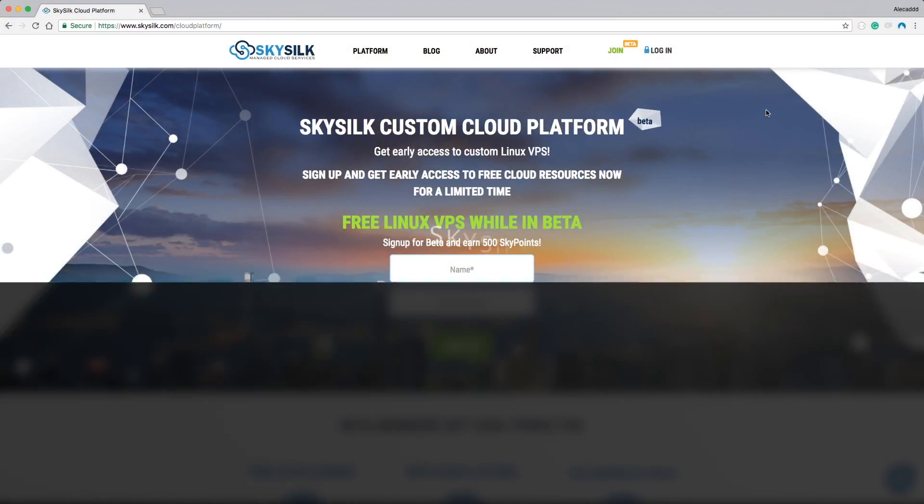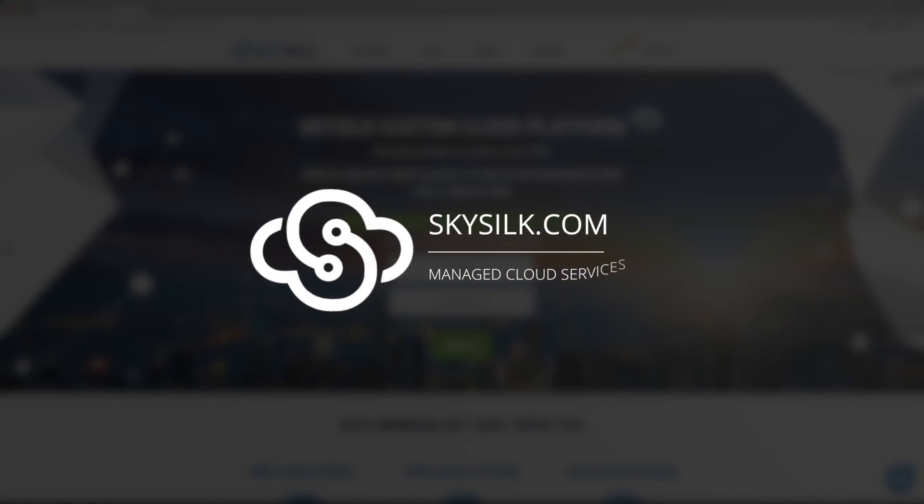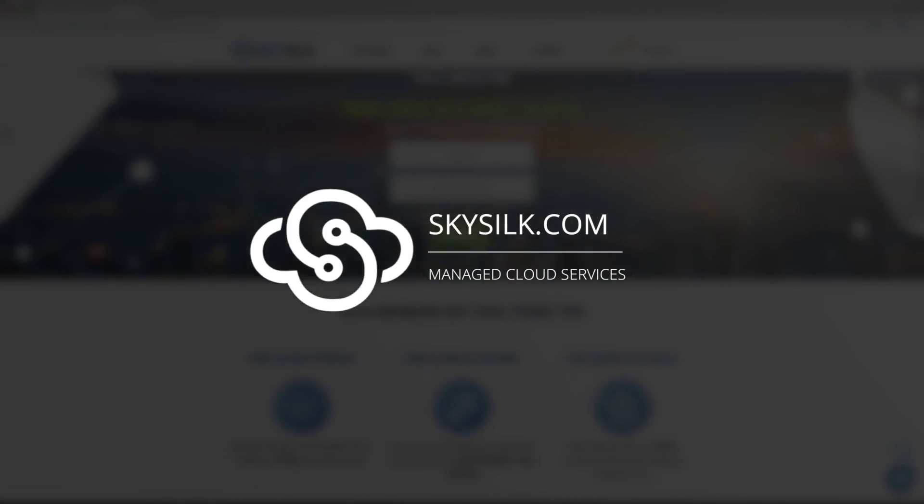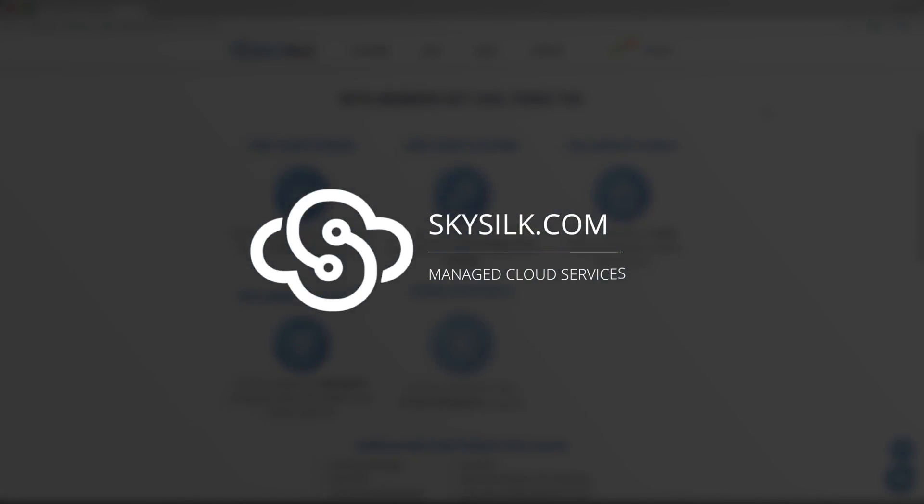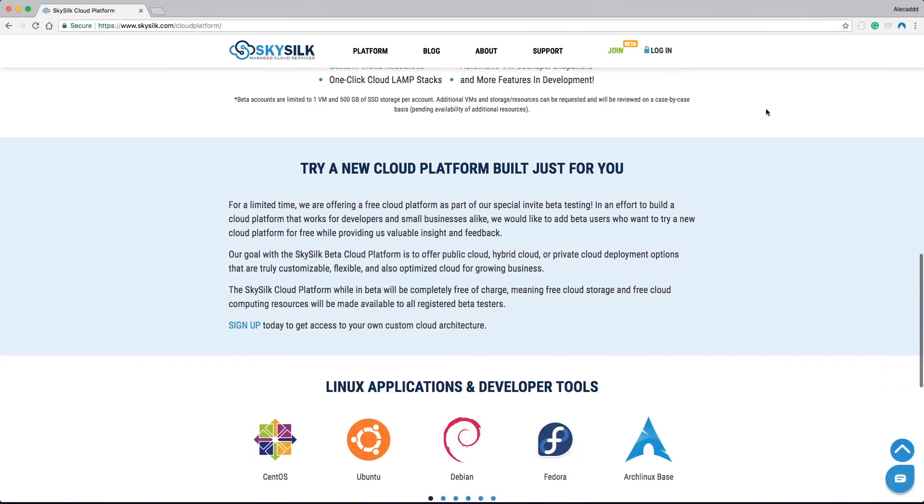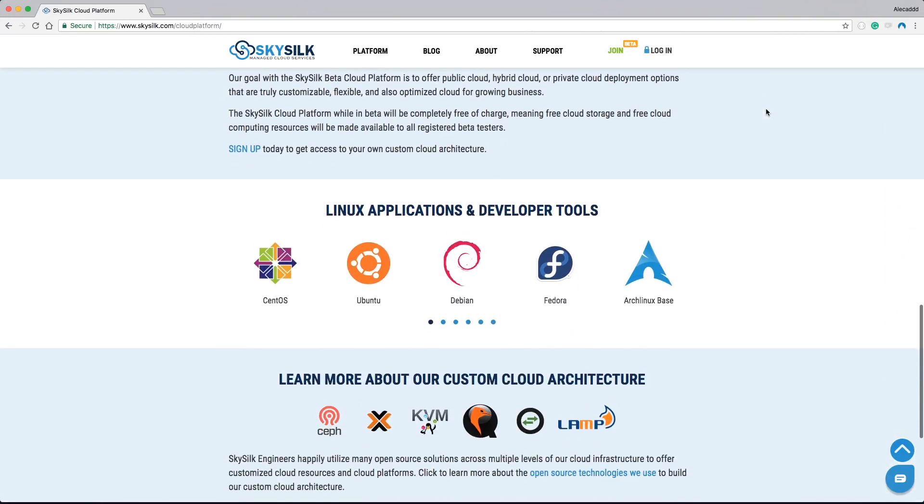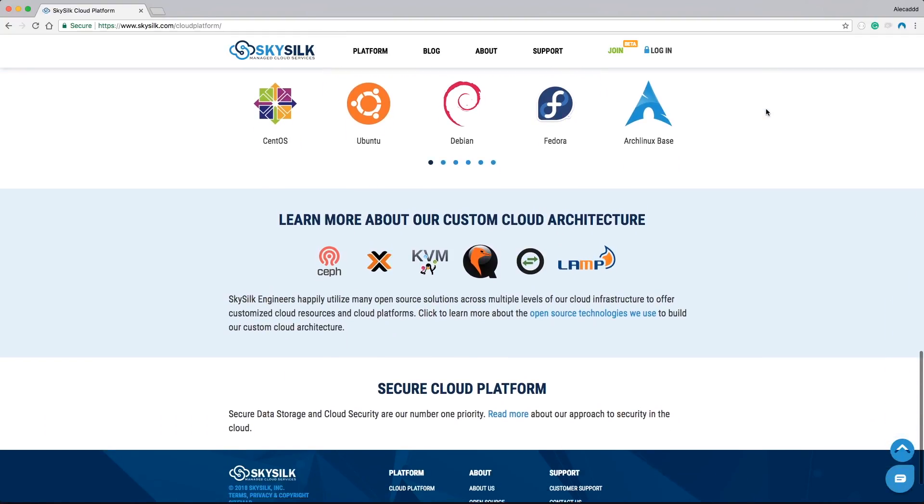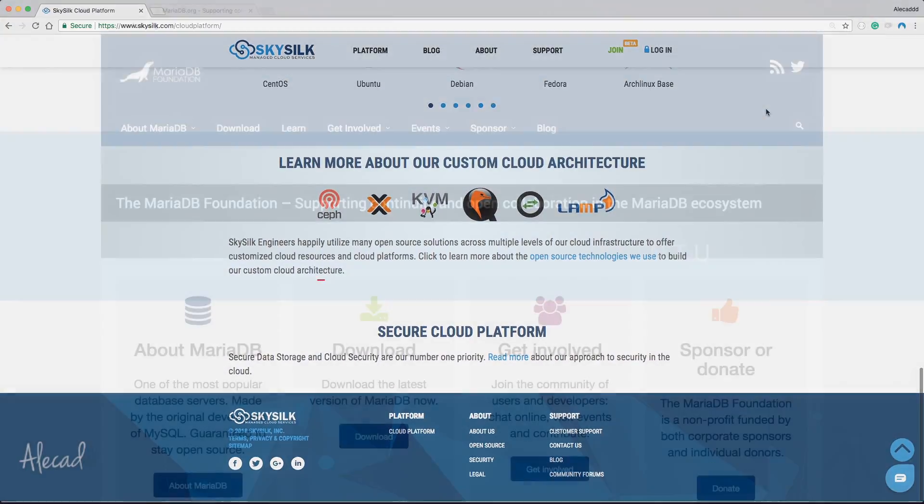This episode is brought to you by SkySilk. If you're looking for a free Linux-based VPS in the cloud, go to skysilk.com. No strings attached, just awesome stuff.